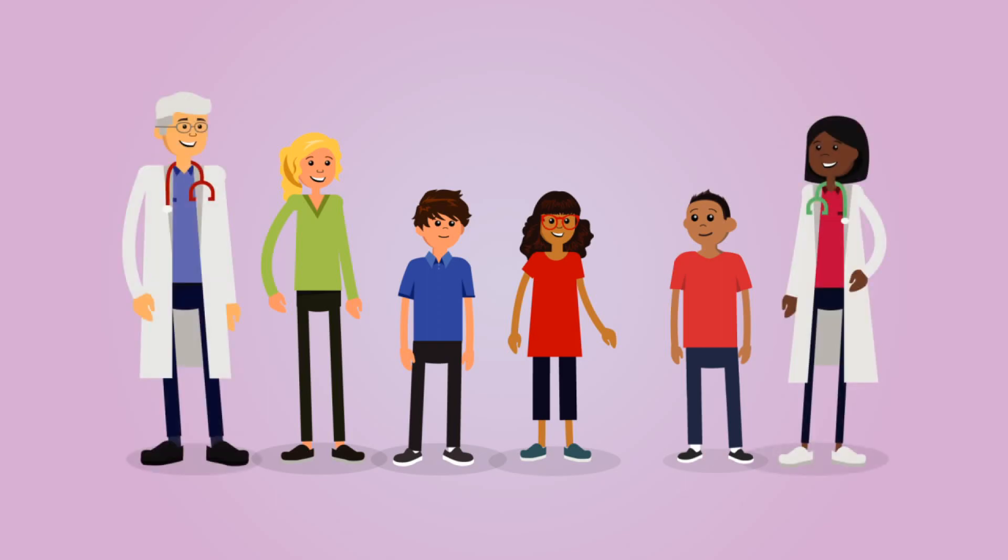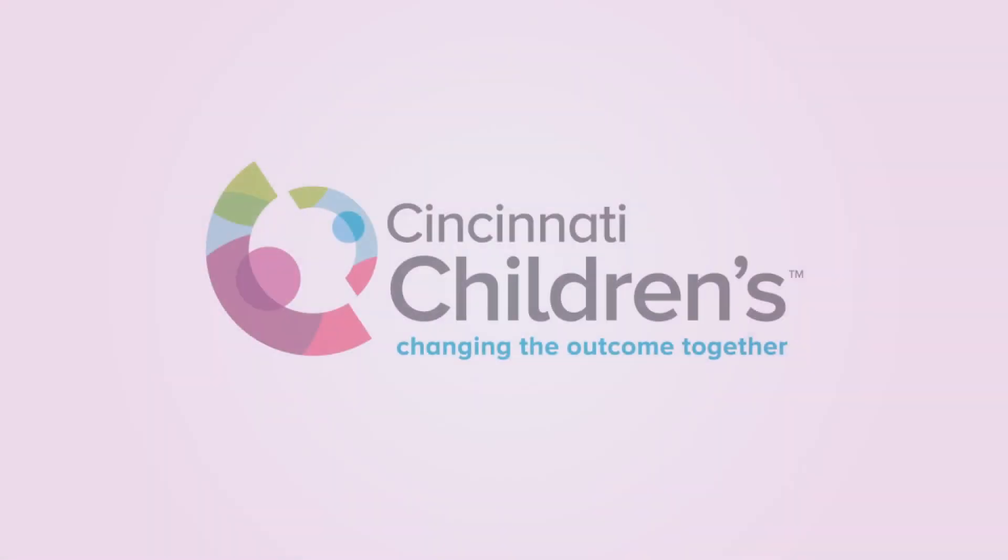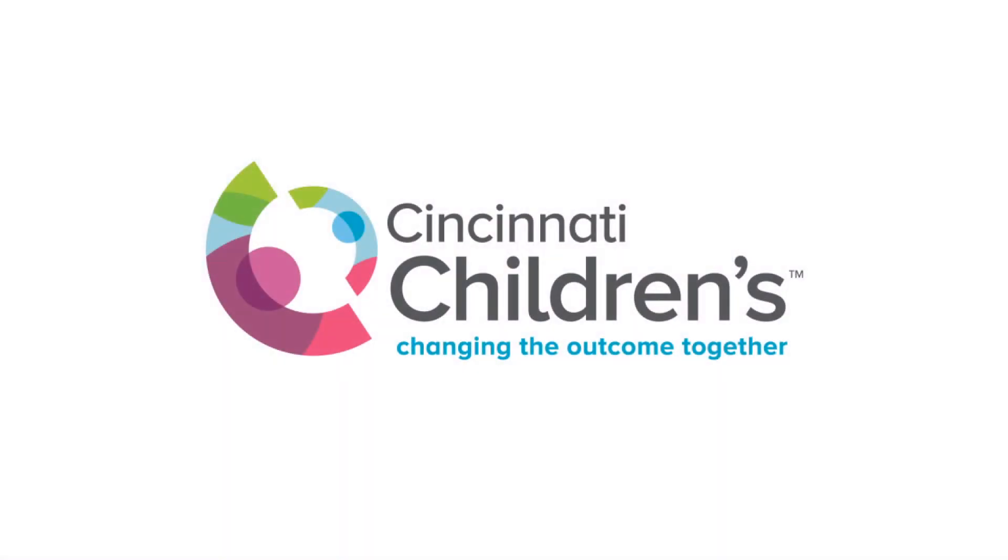Even some of the doctors or nurses who are helping you get better may have had leukemia. Cincinnati Children's is here to answer your questions, so don't be afraid to ask.